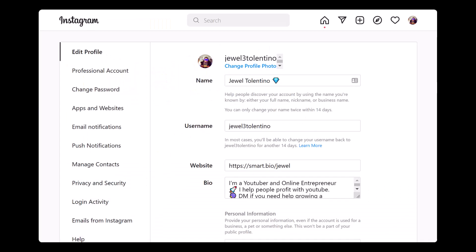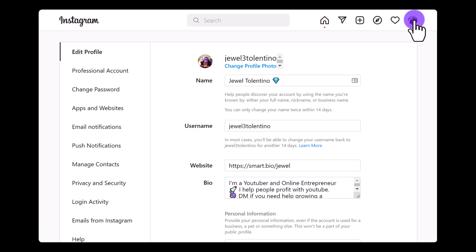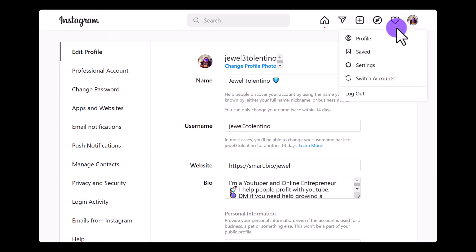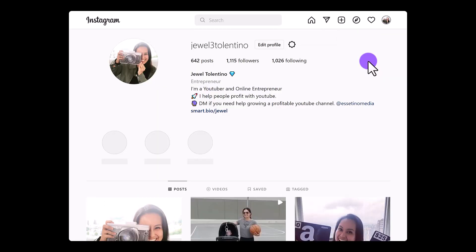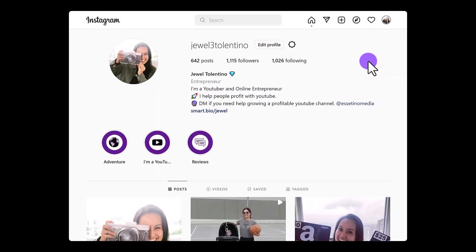All right, so it said that the profile photo was added down there on the bottom left. So let me just click on my profile photo here, click on Profile, and there you go — it is changed to the new profile photo.